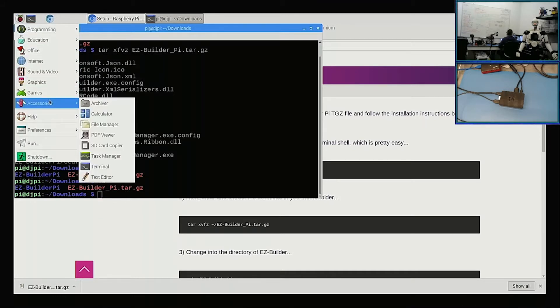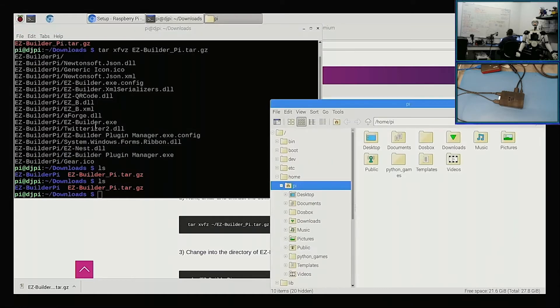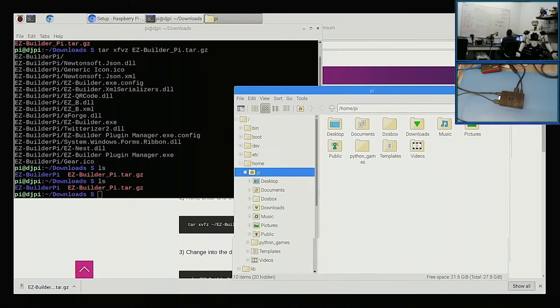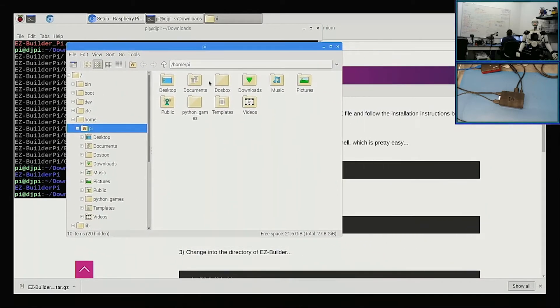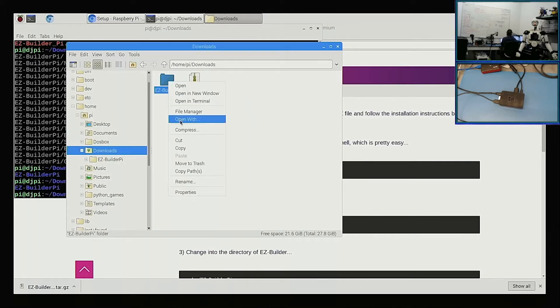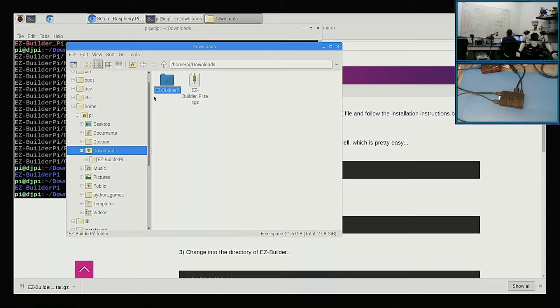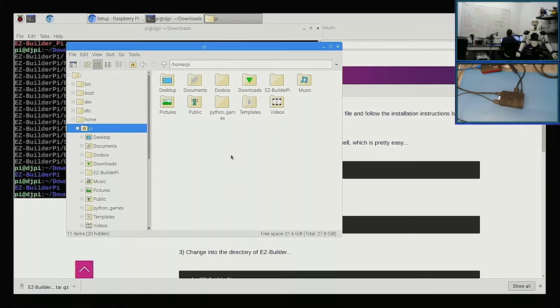If you click on here and then go to maybe Accessories—yeah, there we go—File Manager. This is just like the Windows file manager in a sense, where you can see all your files. If we go into our downloads, there's our Easy Builder Pi folder. So we'll just cut it, and then we'll go back one folder and we'll throw it inside of our home folder here. So the home folder is essentially like your My Documents or your Users directory in Windows.